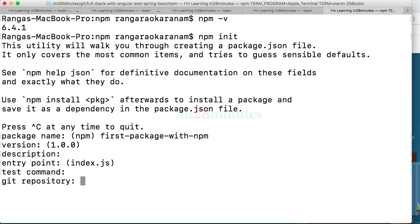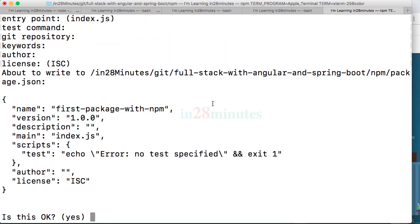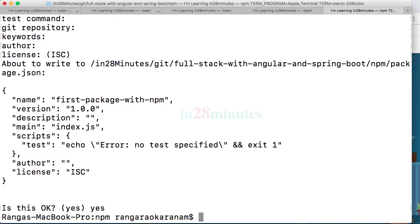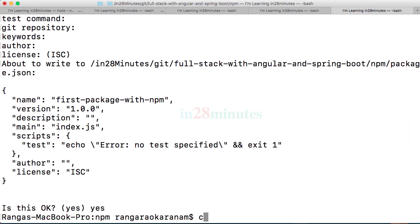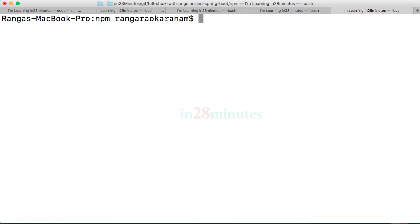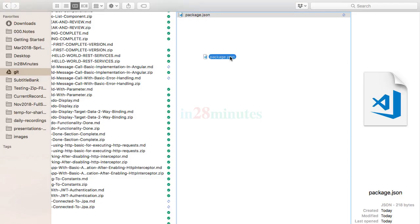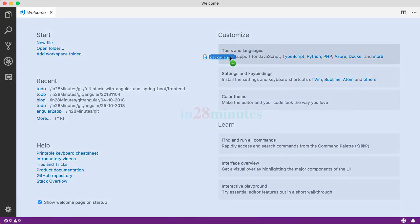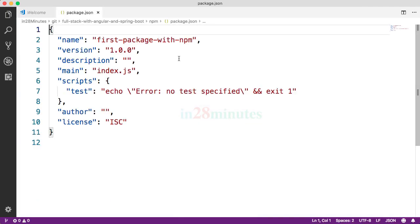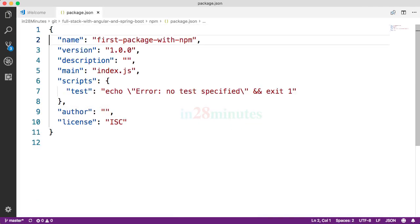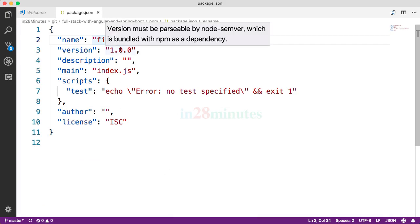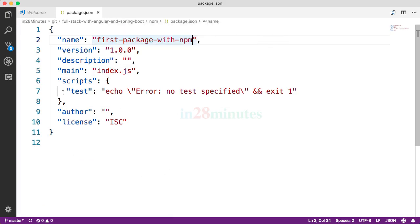I'll take the default for all the rest of this stuff. It's showing a package.json file and it's asking if this is okay. I'll go ahead and say yes. Now let's do a clear and let's do an ls. If you're on Windows you can do a dir. You can see that a file called package.json was created. You can open up this package.json in any of your editors. I'm going to use Visual Studio Code.